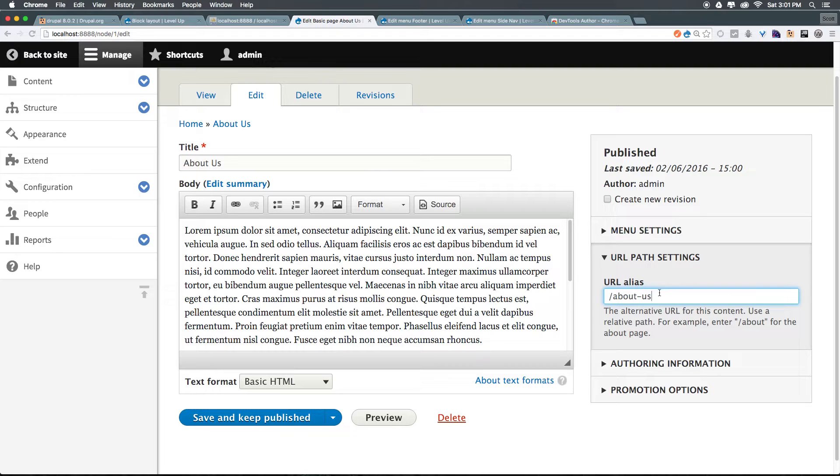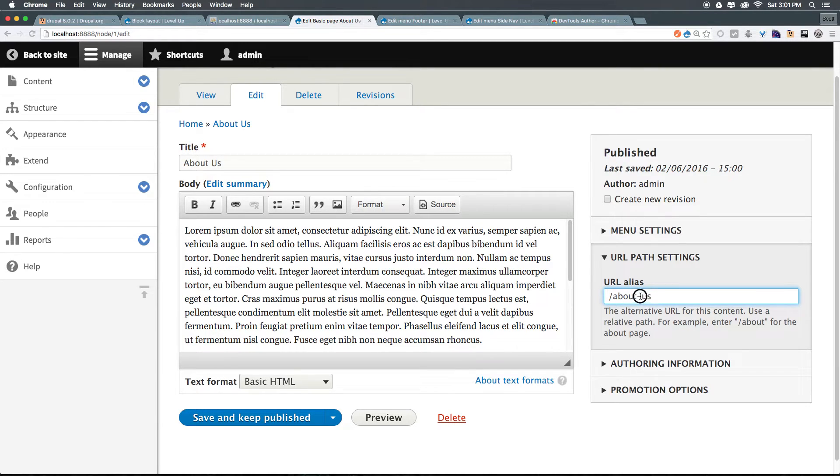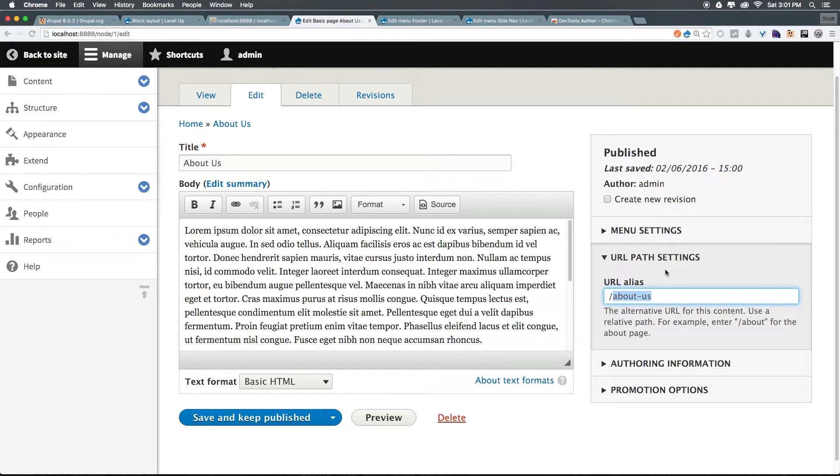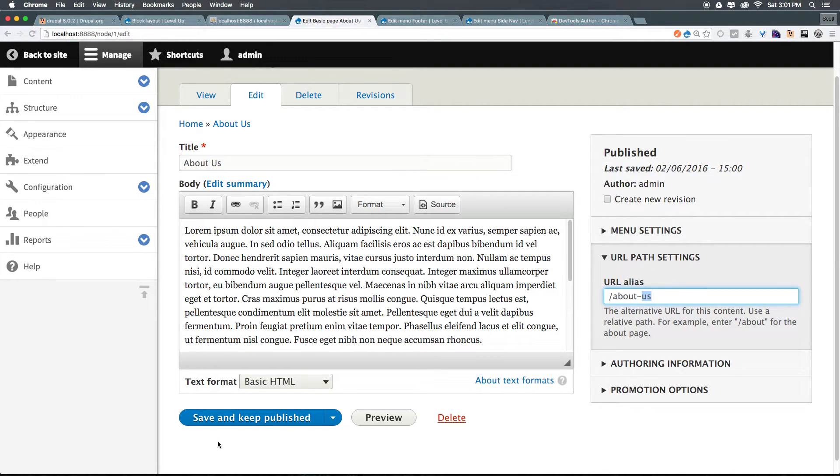about hyphen us. Now keep in mind with your URLs, you're going to want to keep these lowercase and one word. So no spaces here. Notice how we're using a hyphen to hyphenate about us and all lowercase. So now that we have this alias, we can click save.